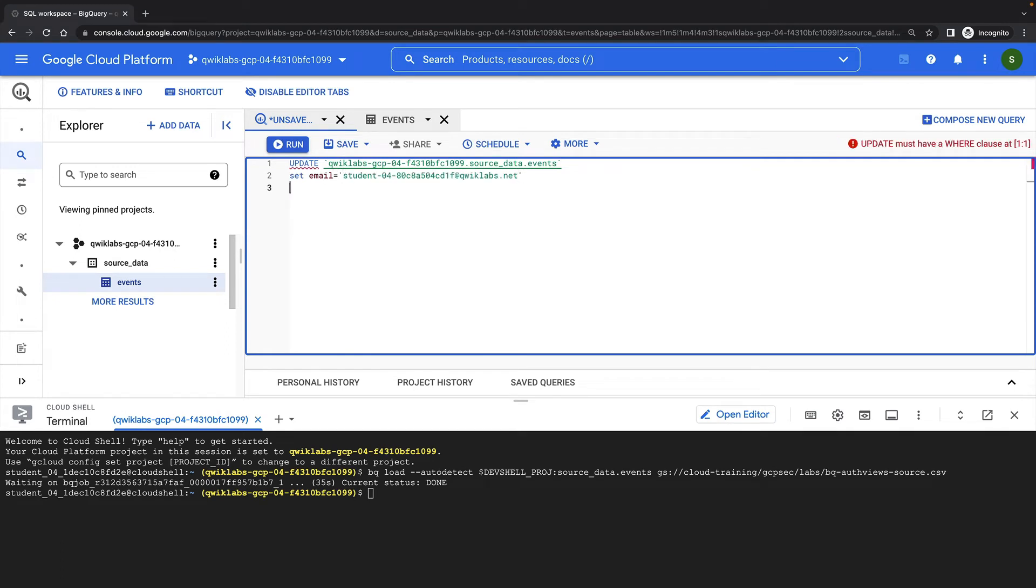Later in this demonstration, we'll show how we can restrict results to the session username of the current logged-in user. To make sure this works, we'll update some rows in the table with another username from my lab.